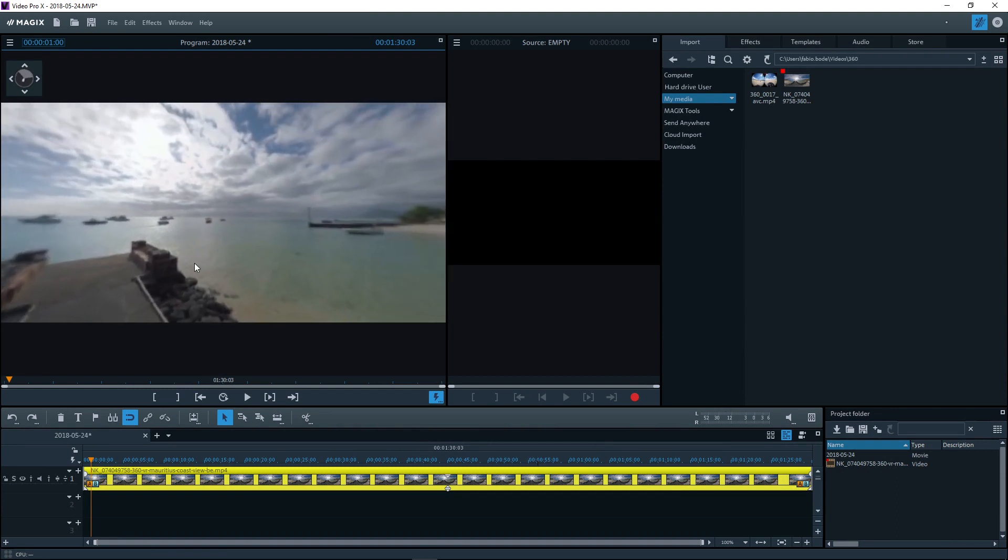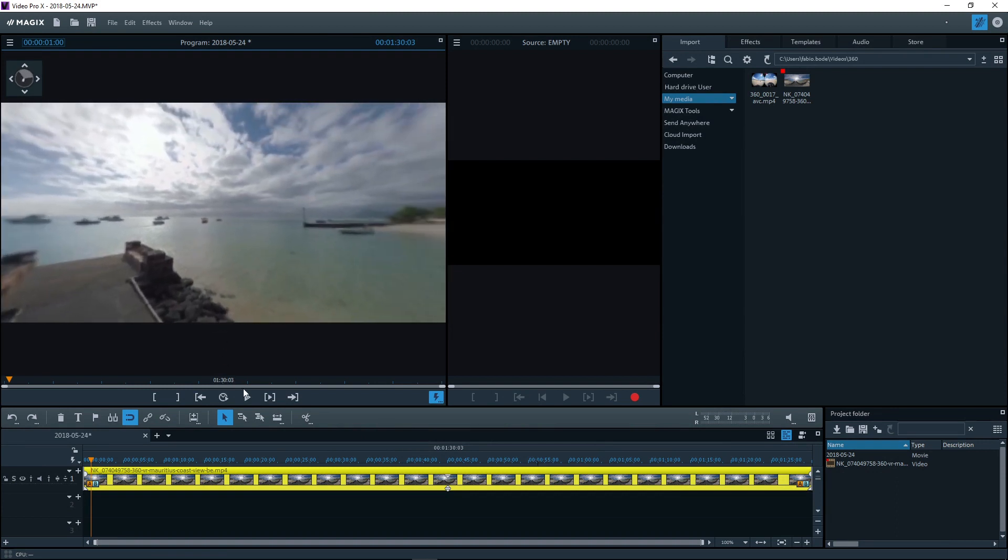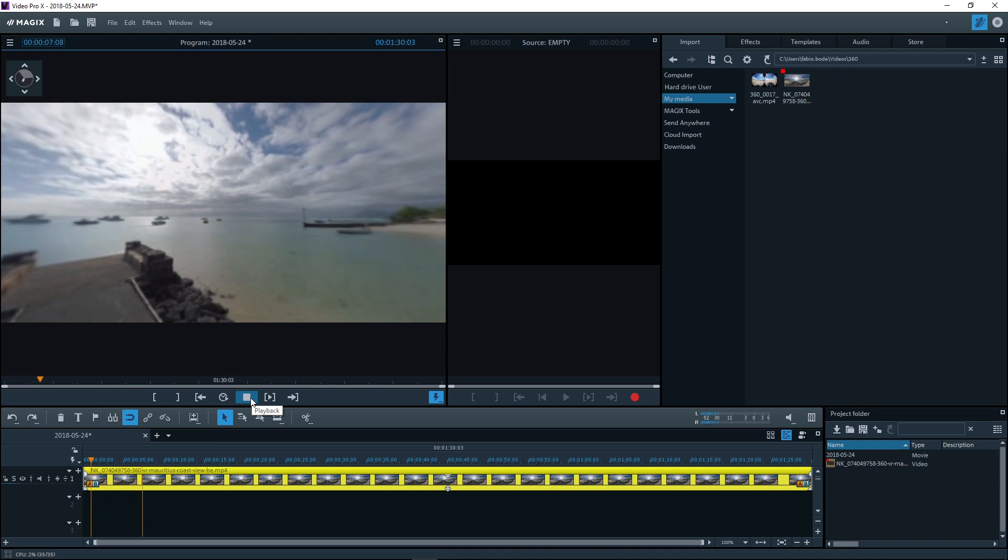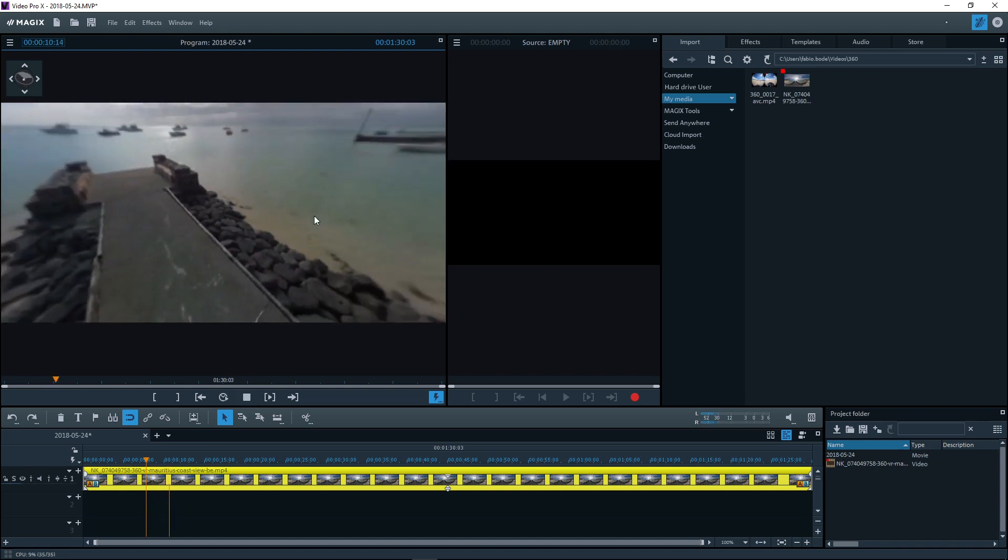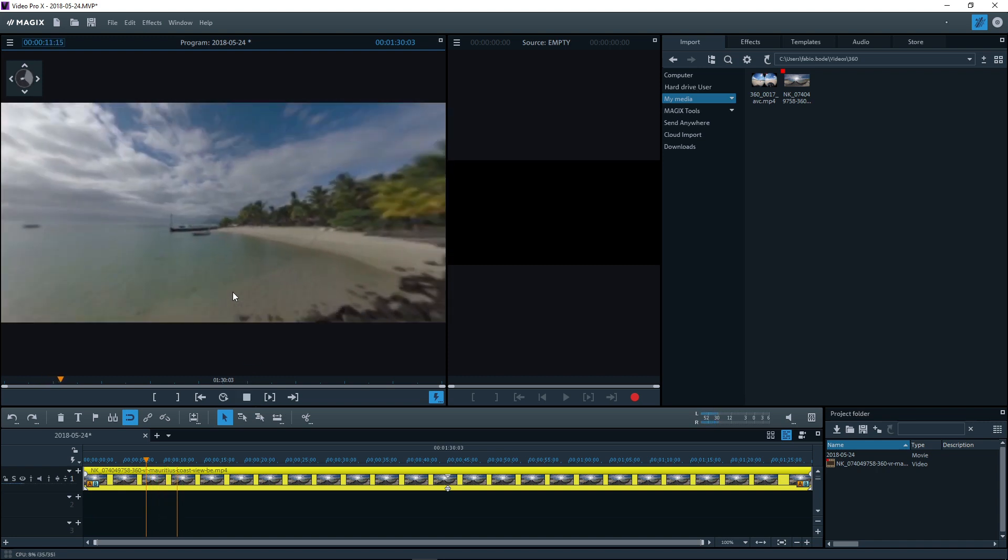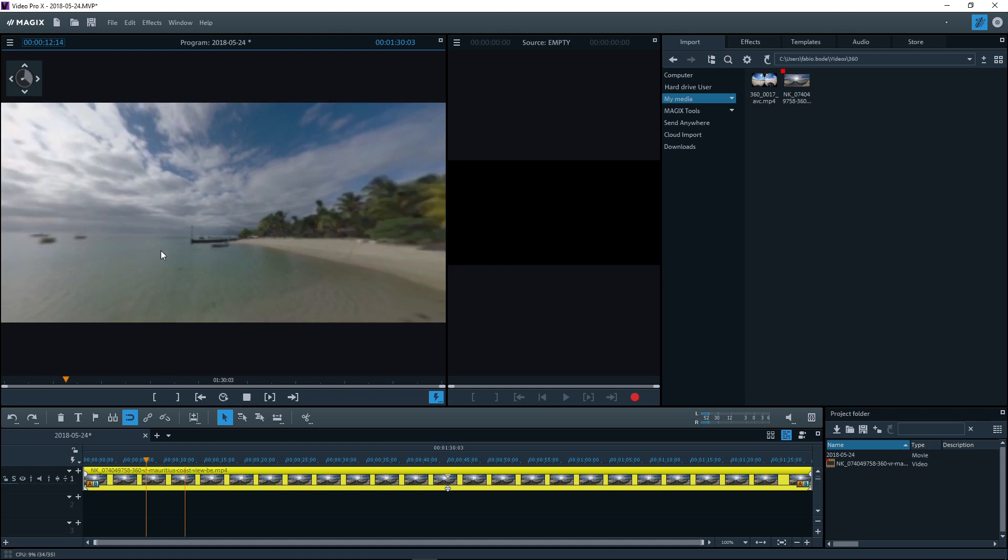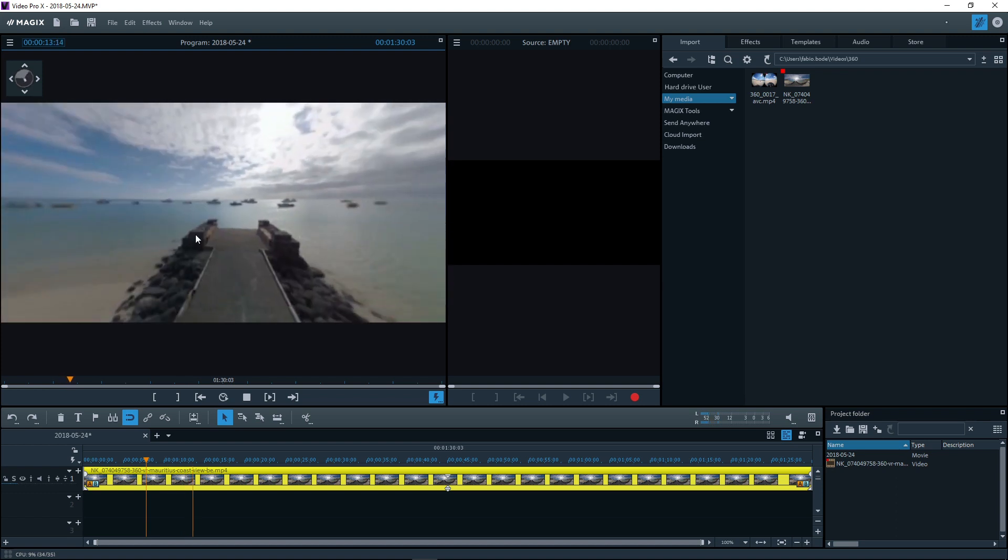Interactive 360 degree videos offer a complete panoramic view. You can change the perspective at any point of the video. To do so, click on the video image and drag the image in the other direction. This also works during playback.